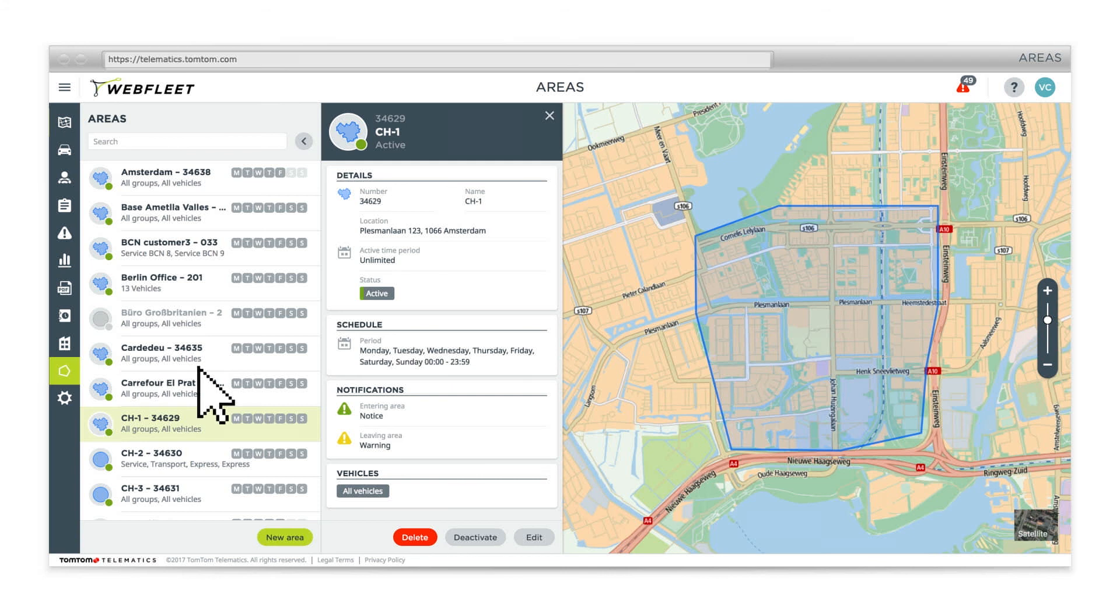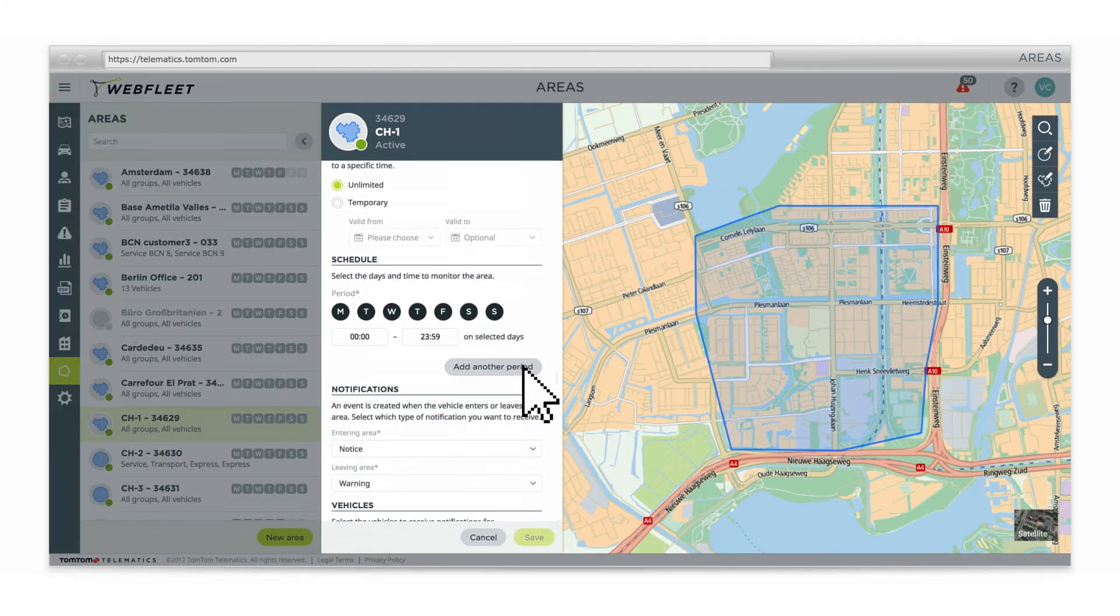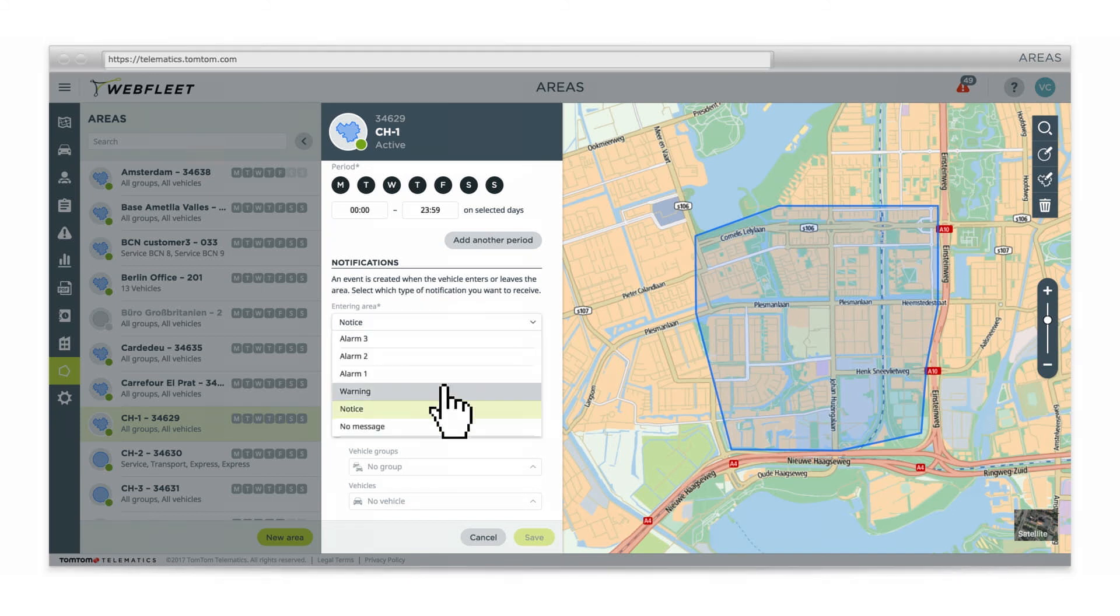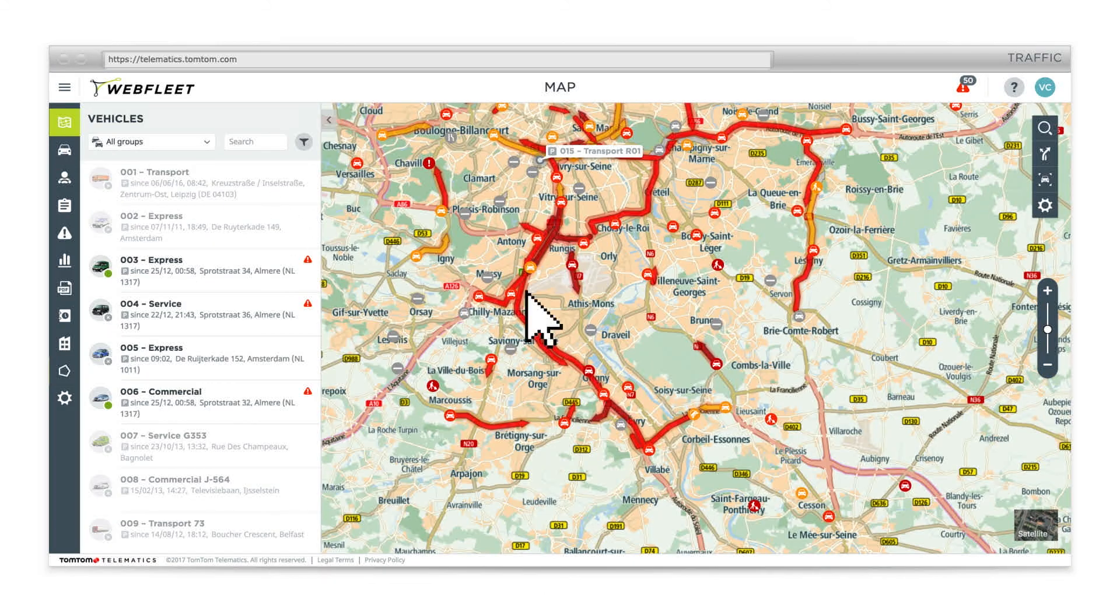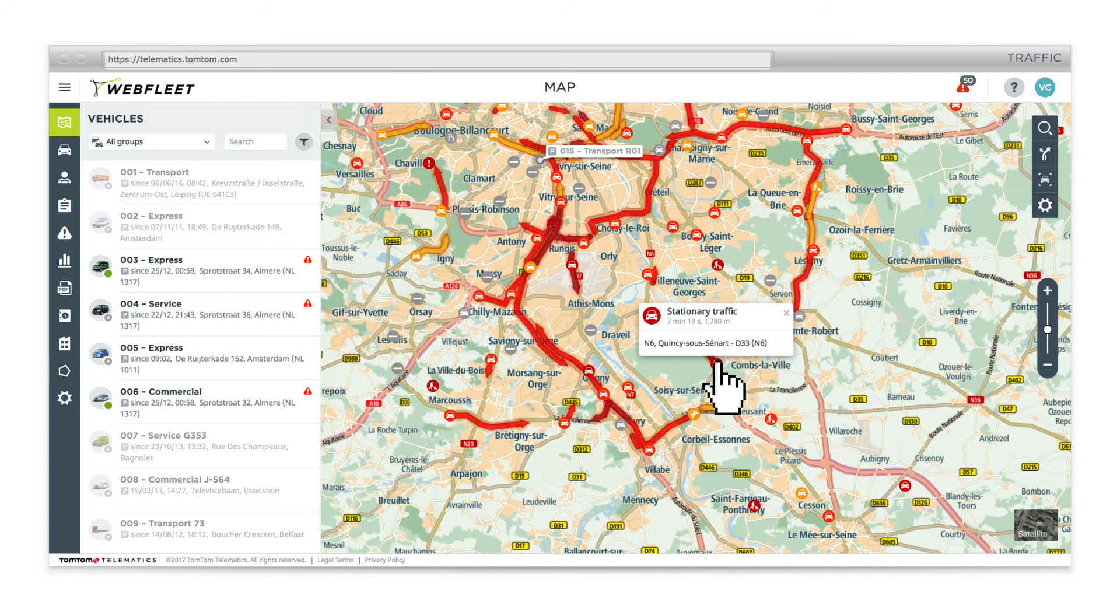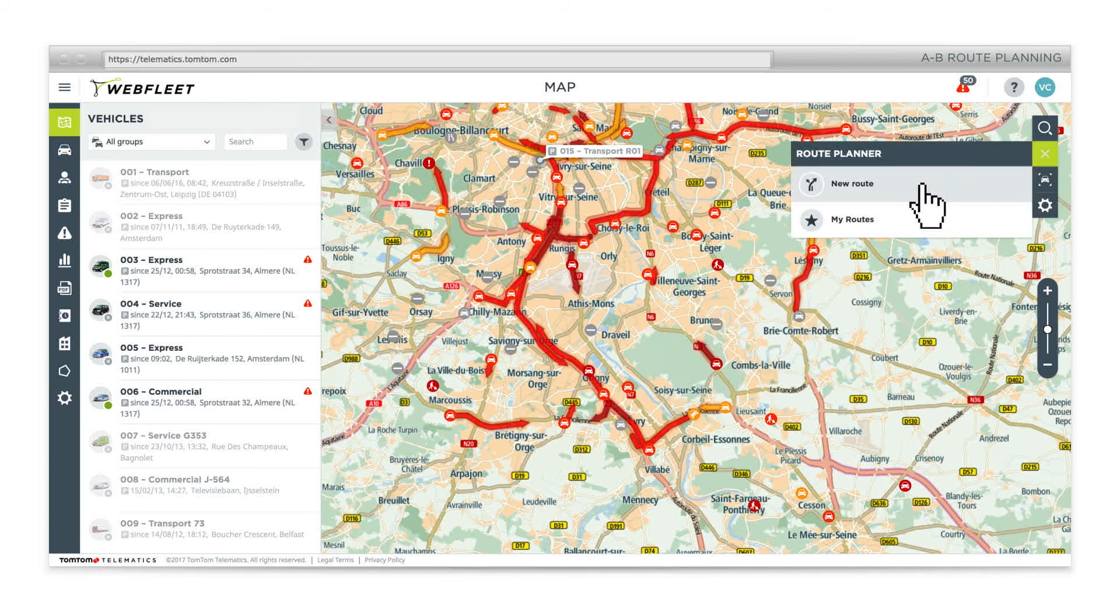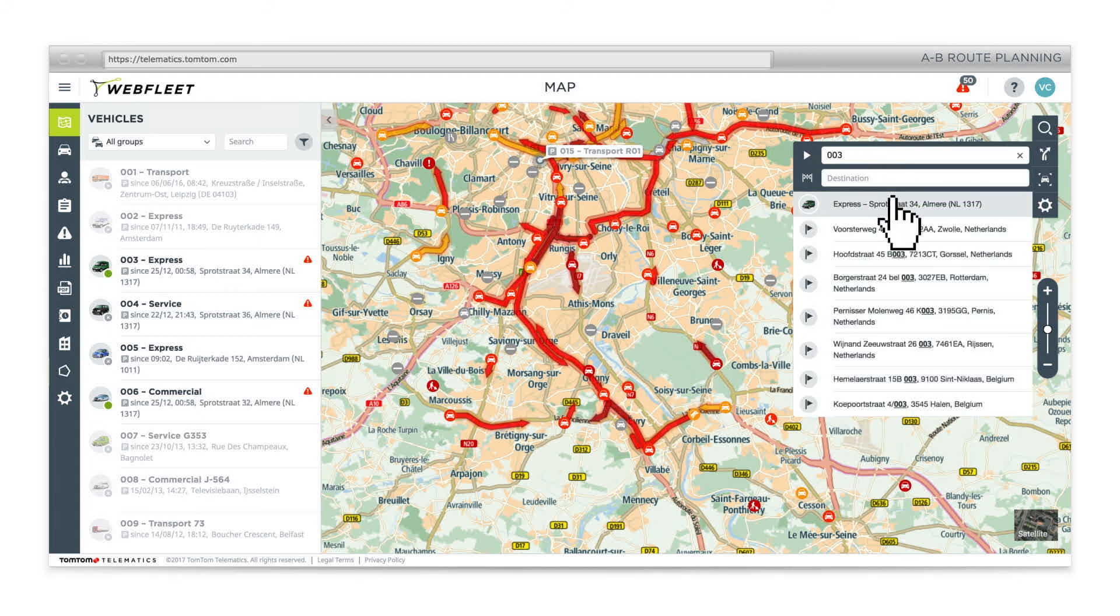Define notices, warnings or messages for when a vehicle enters or leaves a defined area. See traffic information in real time. Find the best route and save time with AB Route Planning.